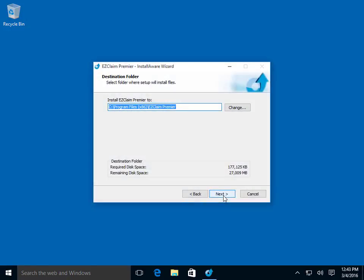This screen shows the installation path. You typically do not need to change this path. Click Next to continue.